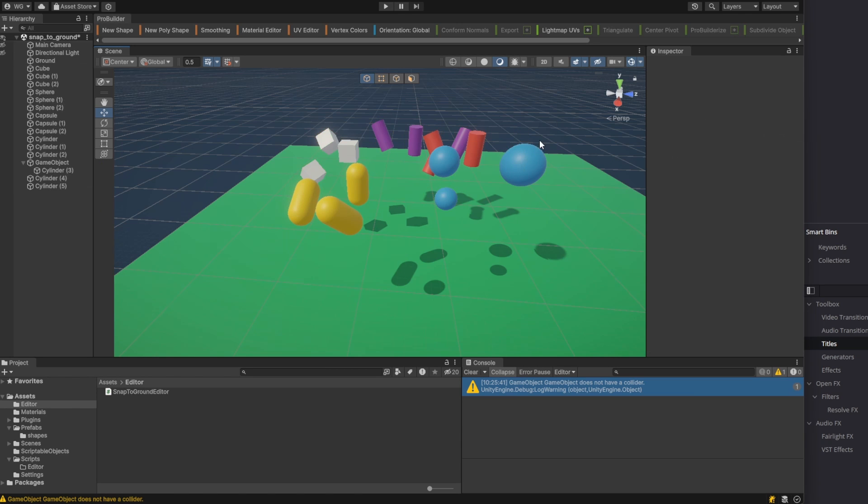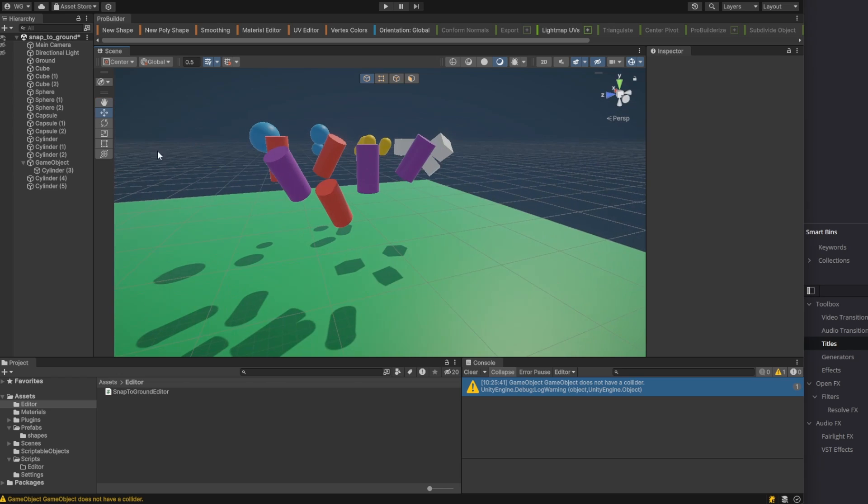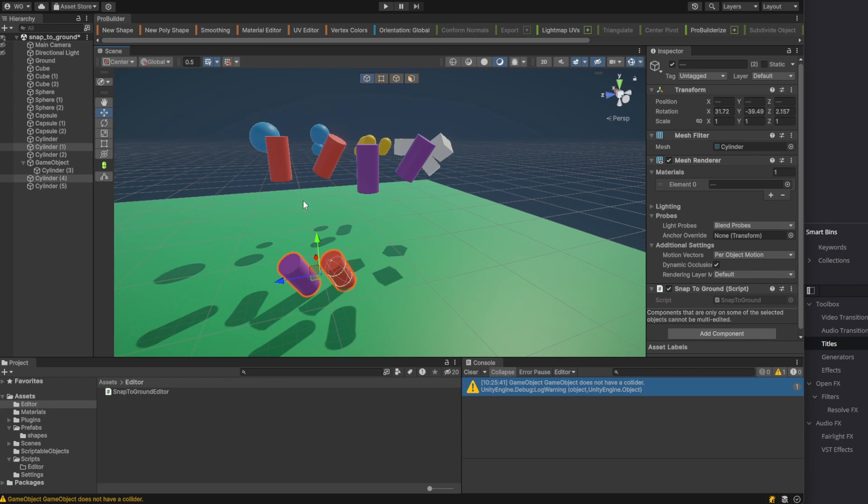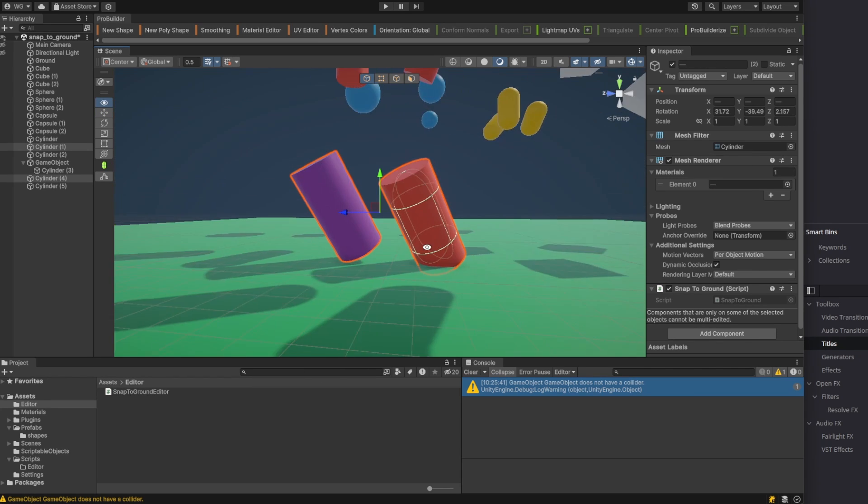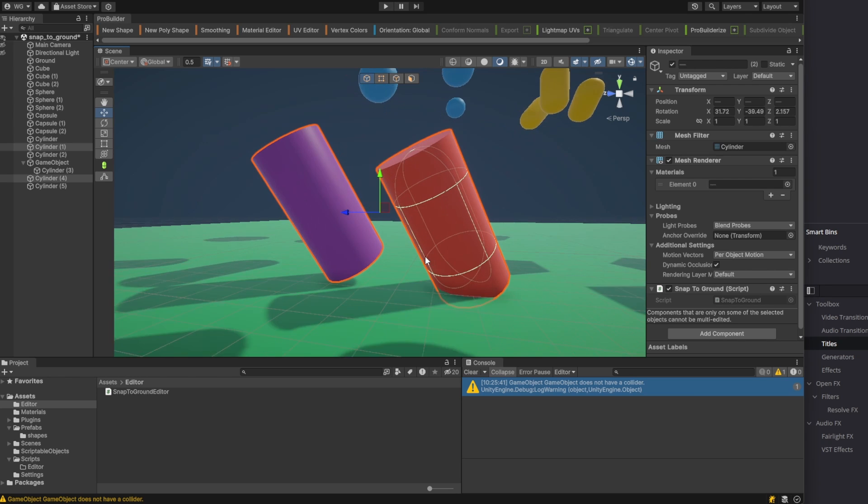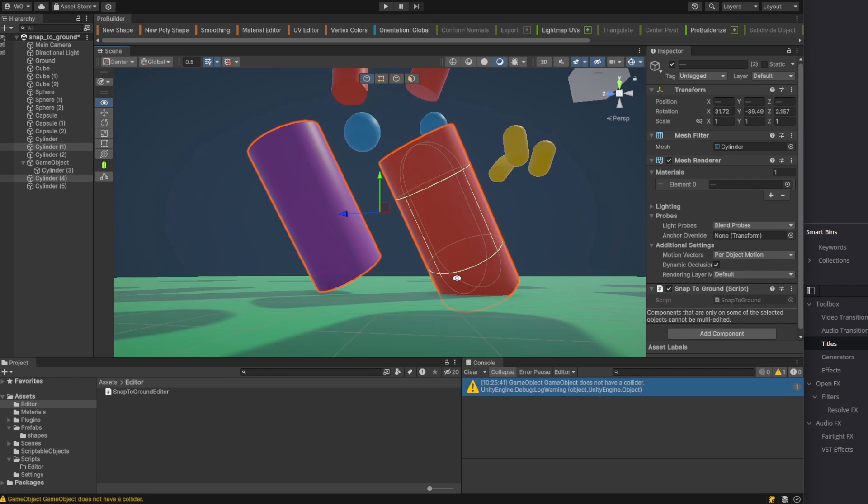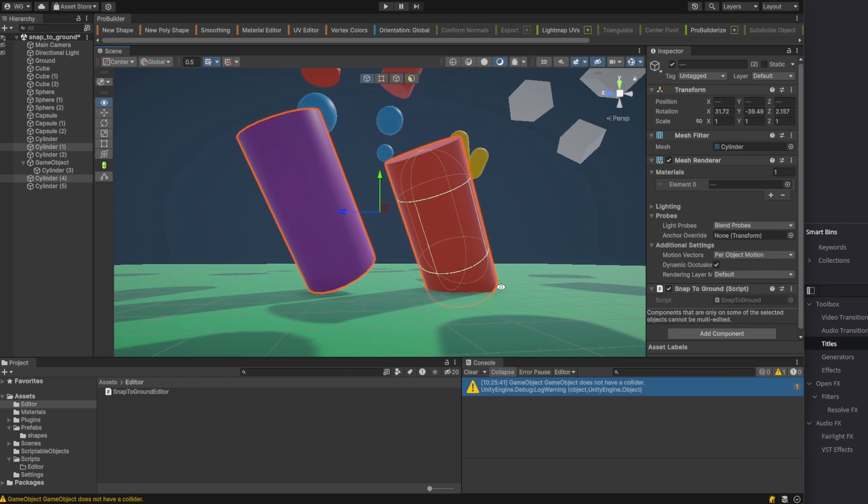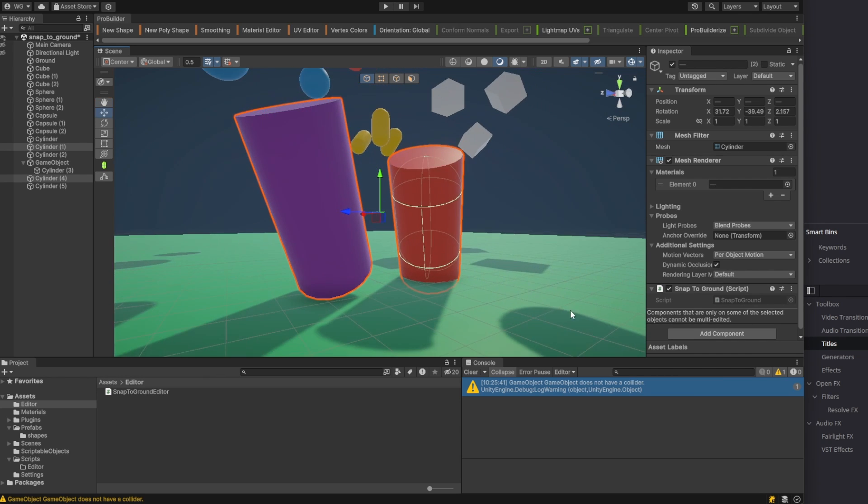And nicely, the Undo works. Let's check out these two cylinders as they snap to the ground differently. The purple mesh uses a mesh collider while the red object uses a capsule collider and you can see how they both interact with the ground differently.